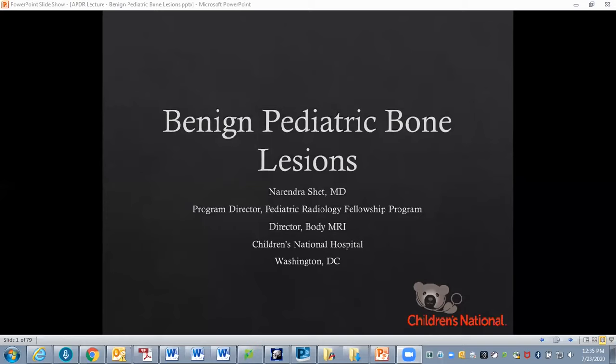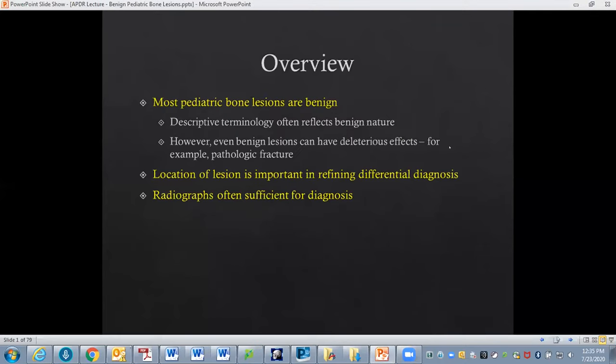We're going to do a whirlwind tour of benign pediatric bone lesions. I'll try to give you some pearls and things to remember, particularly for those of you who will be taking boards shortly. The important thing to remember is that most pediatric bone lesions are benign. The location of the lesion is particularly important in refining your differential, and radiographs are often sufficient for diagnosis. The big things to remember are: transition zones, location of lesion, lesion matrix, and presence or absence of periosteal reaction.